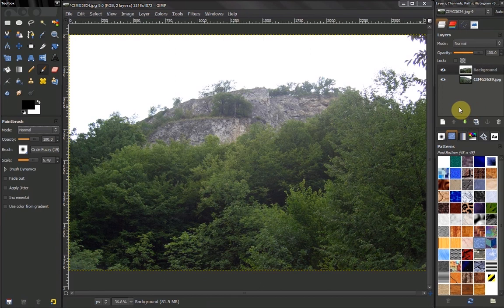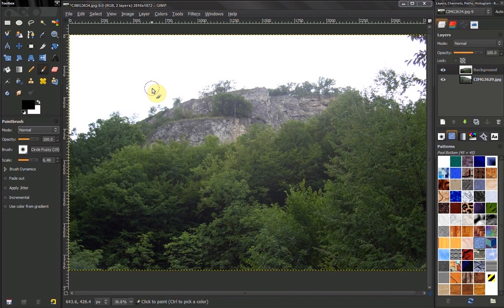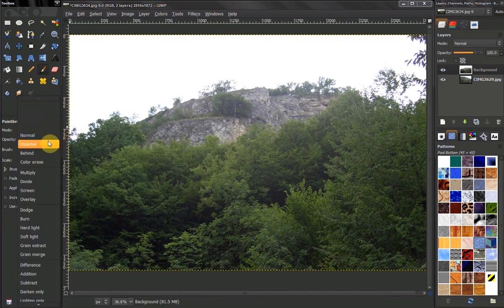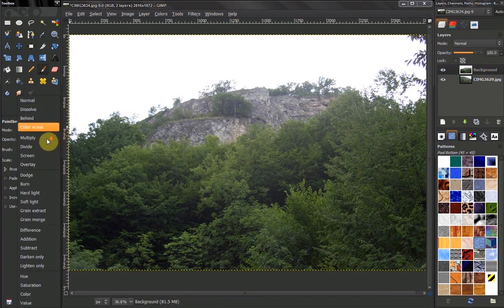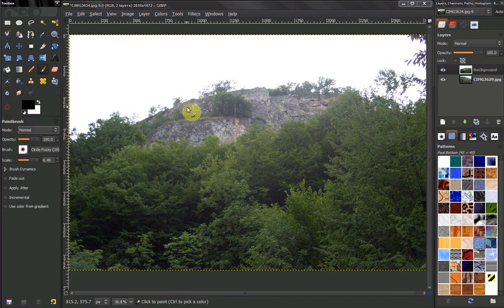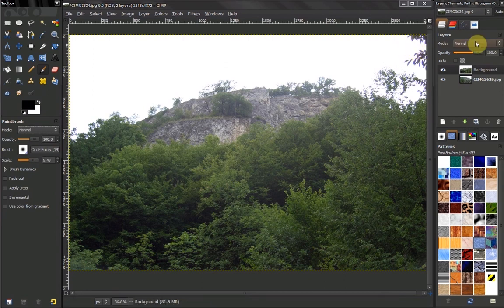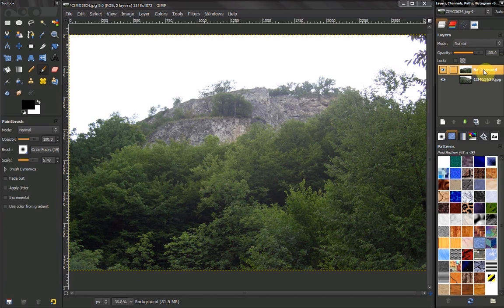First, Normal mode shows how our tools behave normally. The first different mode is Dissolve. Let's see how that works with layers. You need at least two layers.